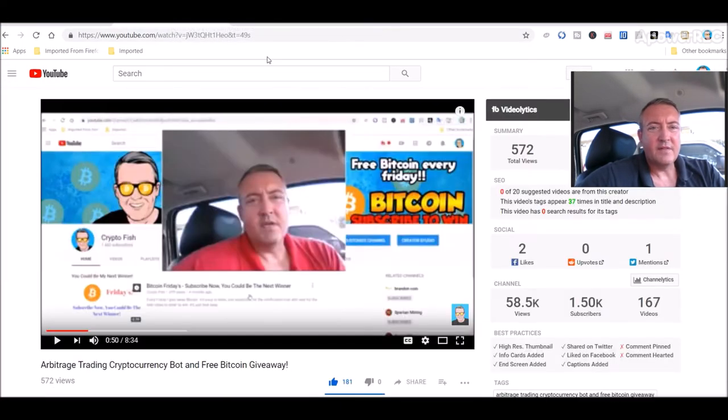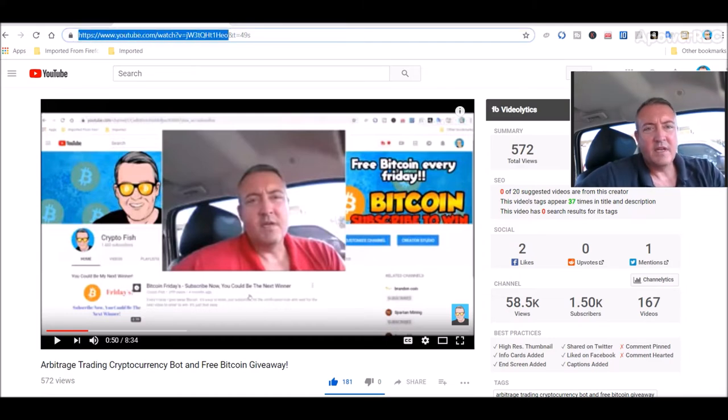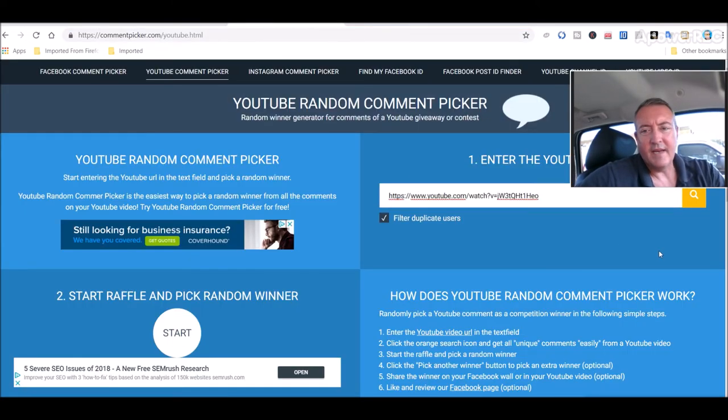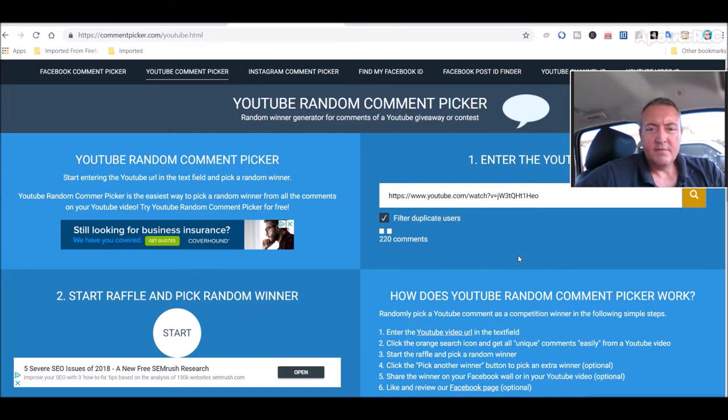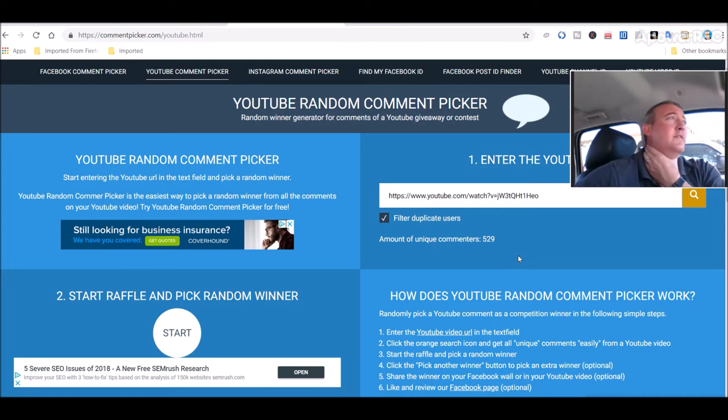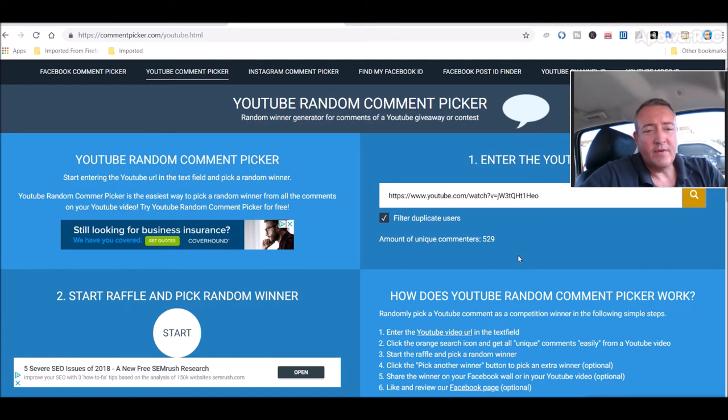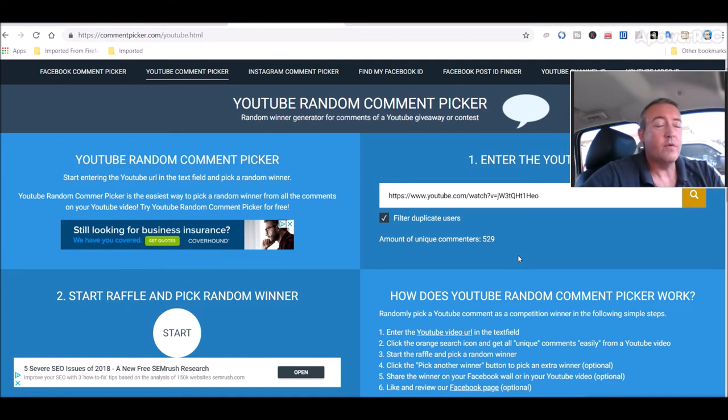This is the Enter to Win video right here. So let me copy this address. You head over to the random comment picker. Let's paste that in. See what we get. 529 comments. I'll have you know, since I implemented that, you had to tell me the exact total value of mine, which, surprisingly, even more people did. So I appreciate you guys actually watching the videos.